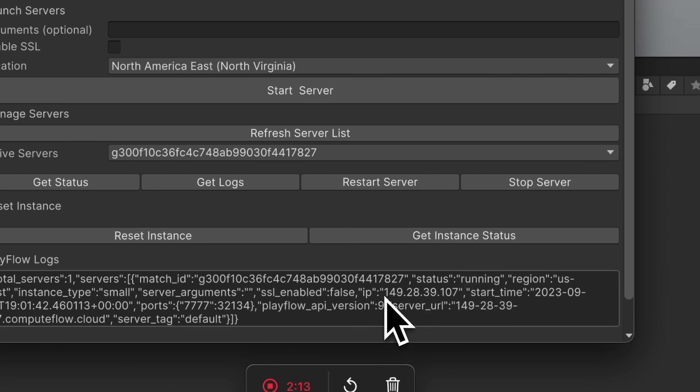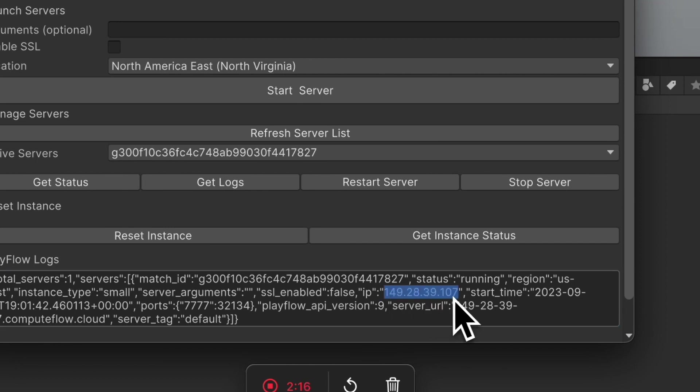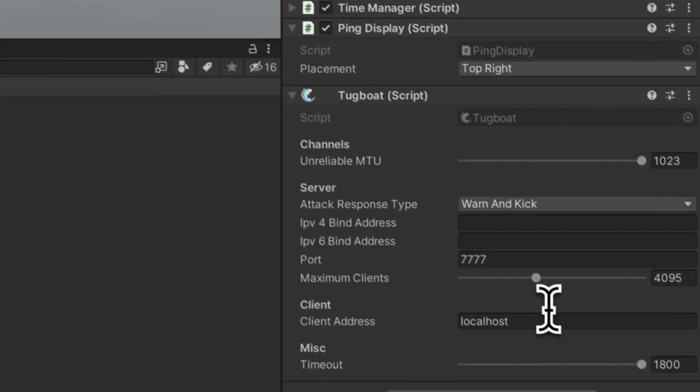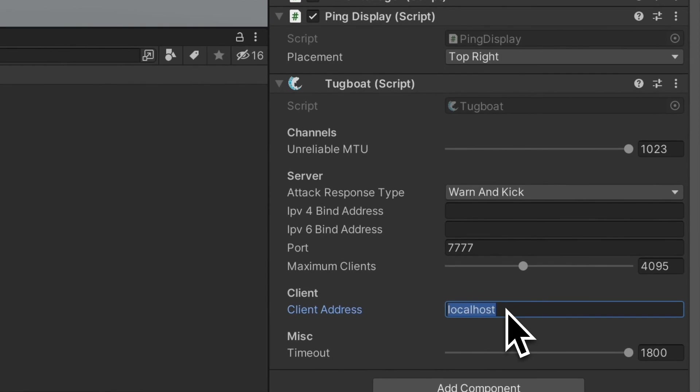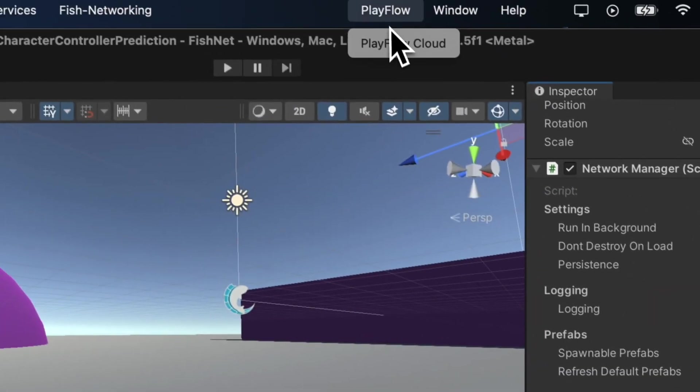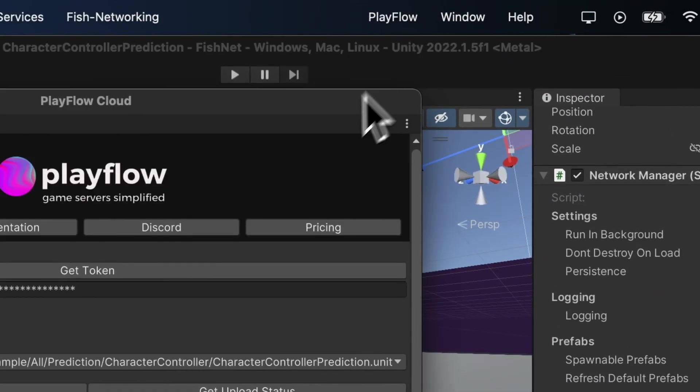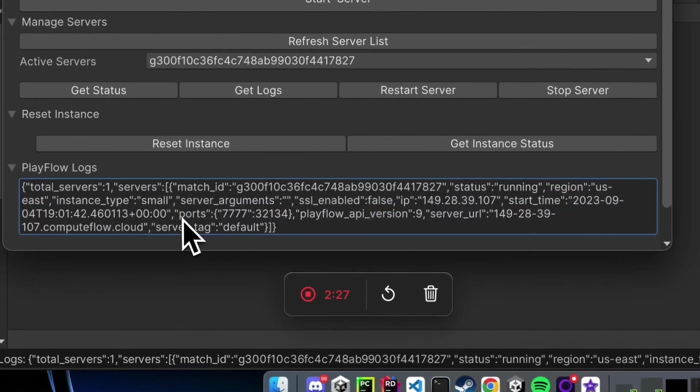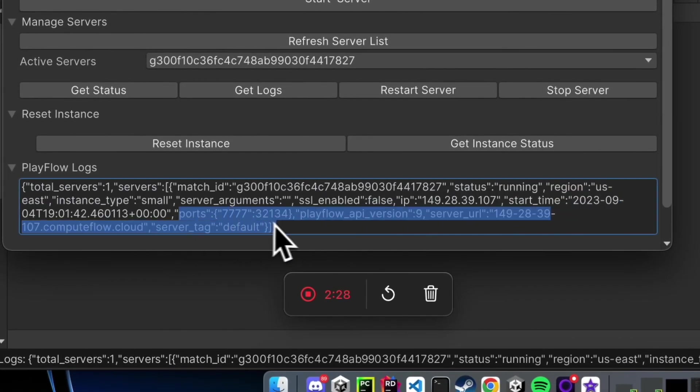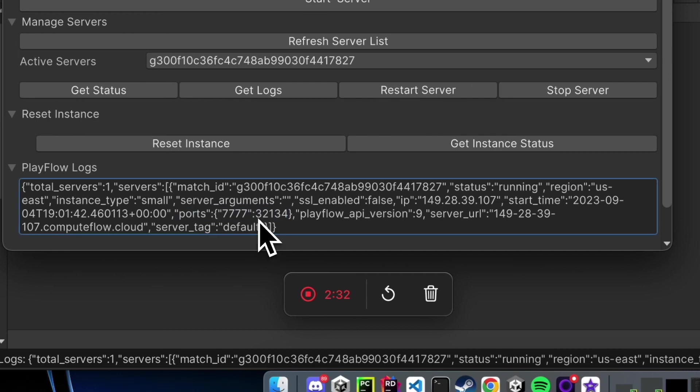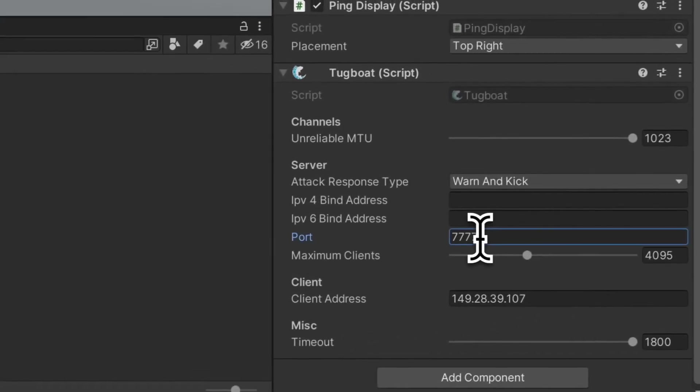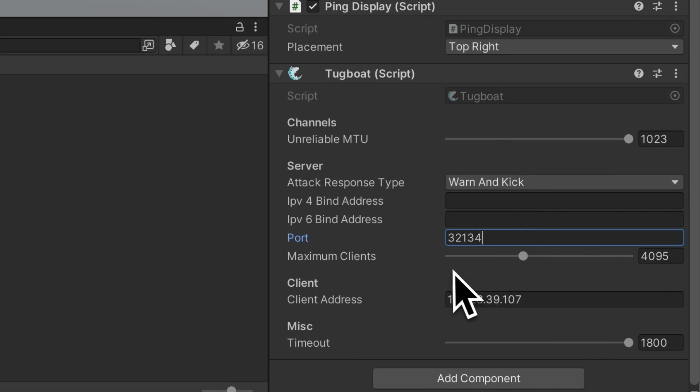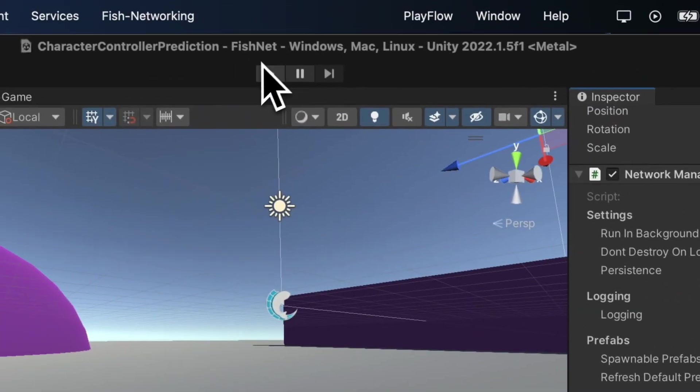What I'm going to do now is copy the IP address of the server and paste it into my network manager as the client address. The next thing I'm going to do is take a look at the mapped ports. Since I'm using fast server deployments, my port of 7777 got mapped to 32134. So I'm going to copy this port and paste it into my client build so my client can connect to that IP and that port.